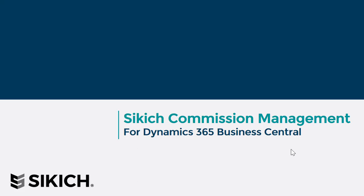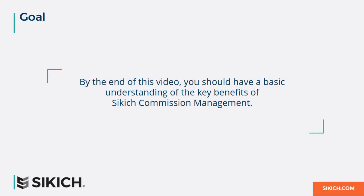Thank you for joining this overview of Sikich Commission Management. The goal for this video is to provide you with a basic understanding of the key benefits and functionality of Sikich Commission Management.